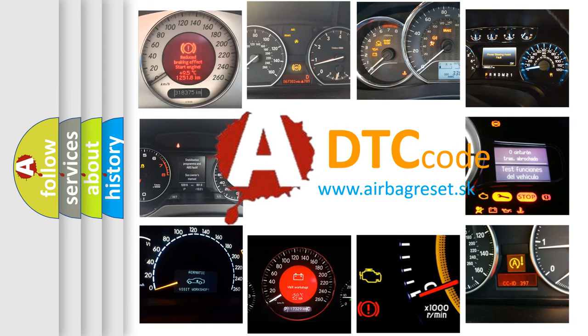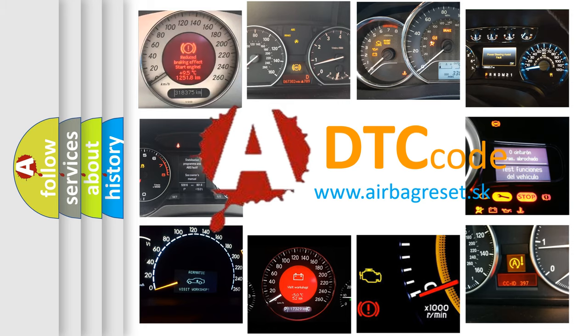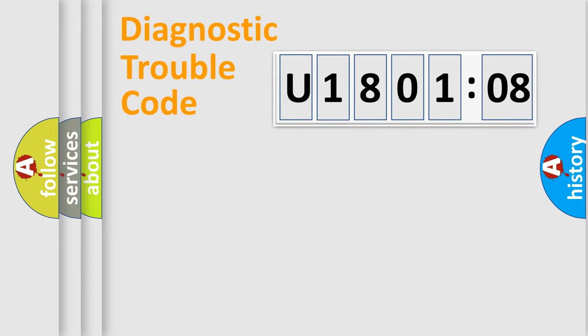What does U1801208 mean, or how to correct this fault? Today we will find answers to these questions together. Let's do this.